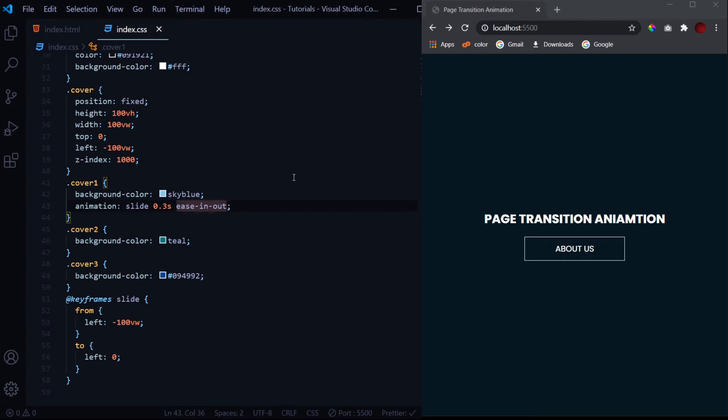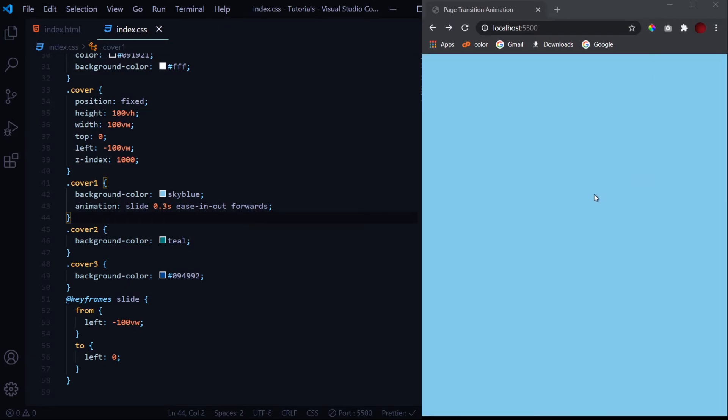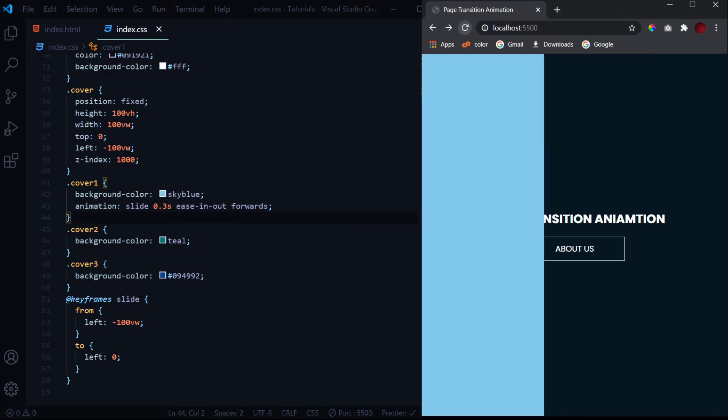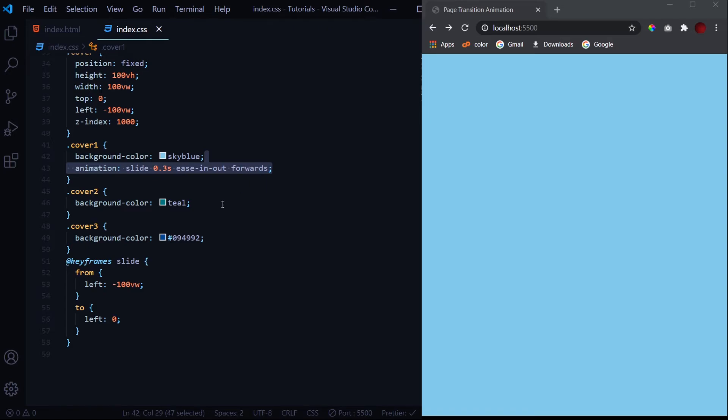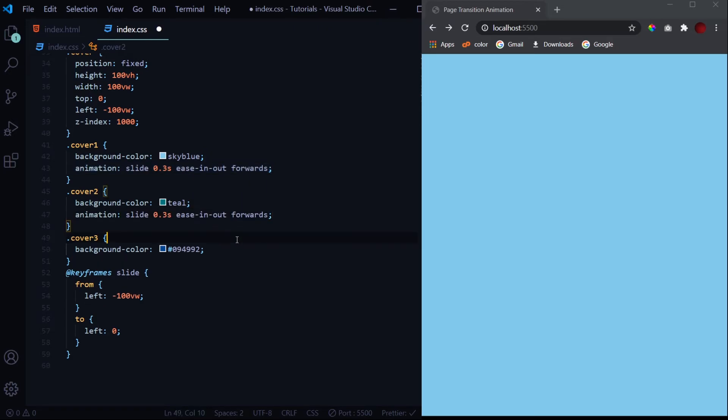and give it a to of left zero. You see we get this animation but it doesn't stick at last - it vanishes just after the animation is completed. So for it to stick we need to give it with a keyword forwards. Now when I hit save it sticks at the last of the animation.